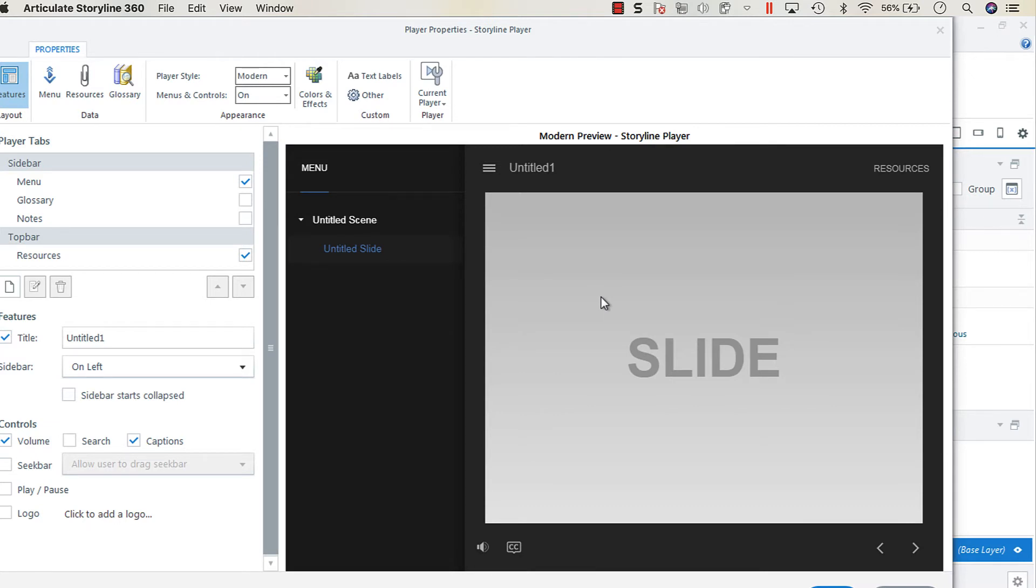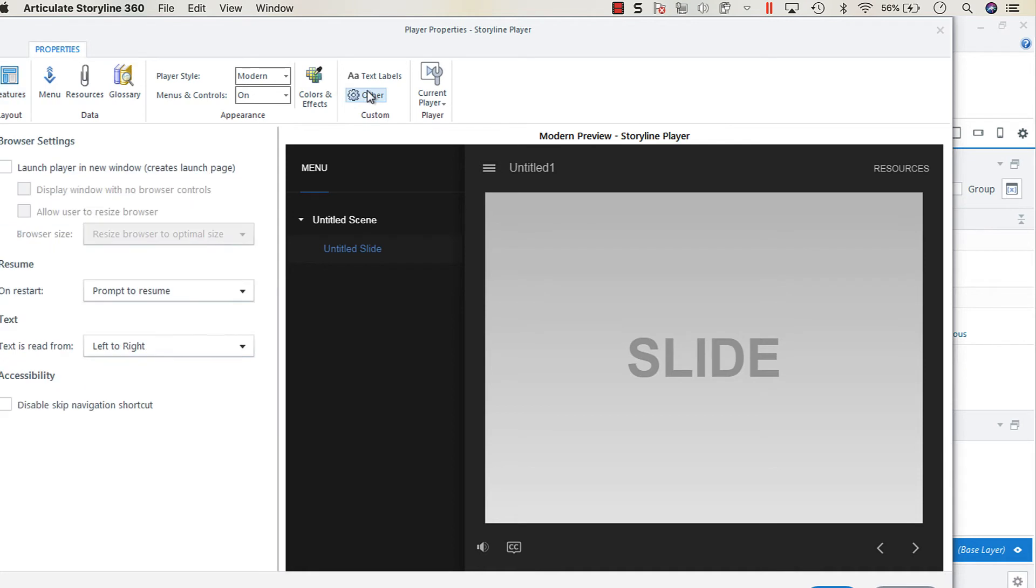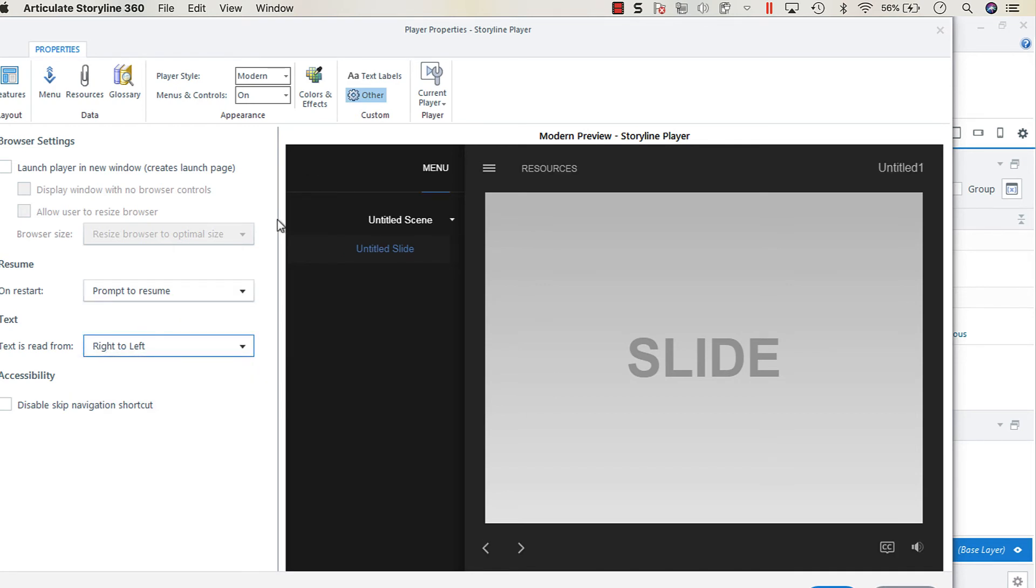know that those languages read from right to left instead of left to right. If you go into the other cog under custom, you have an option to change how the text is read. Text read from left to right is the default. If you switch that to right to left, you're going to see all